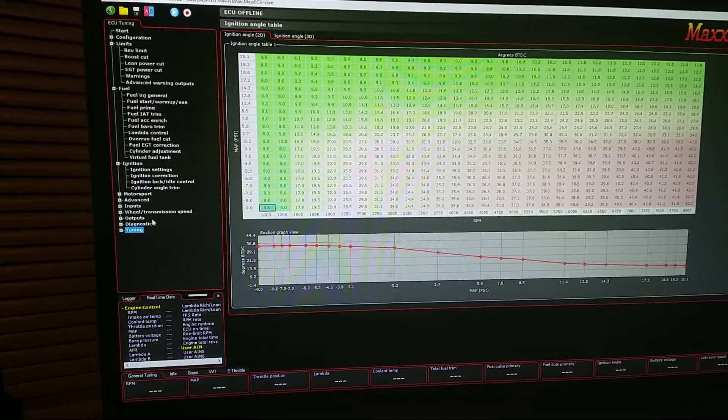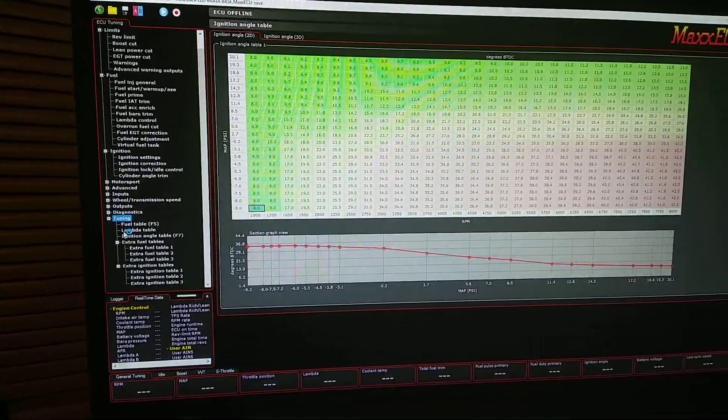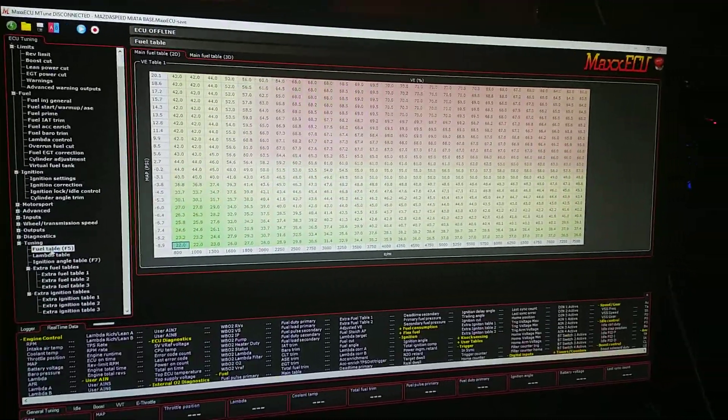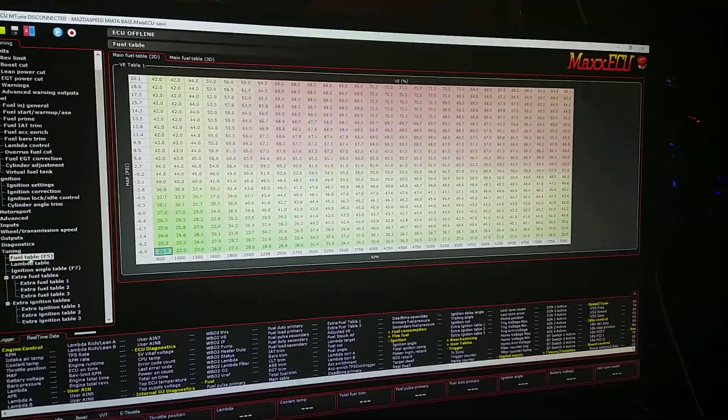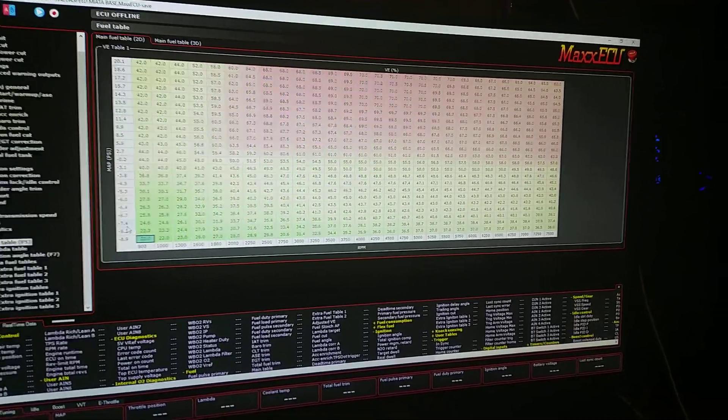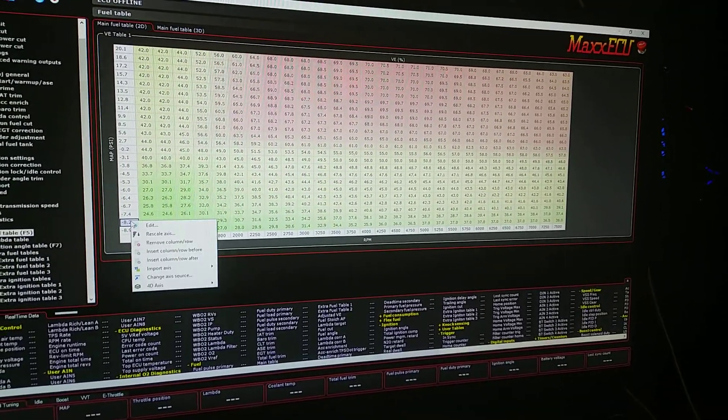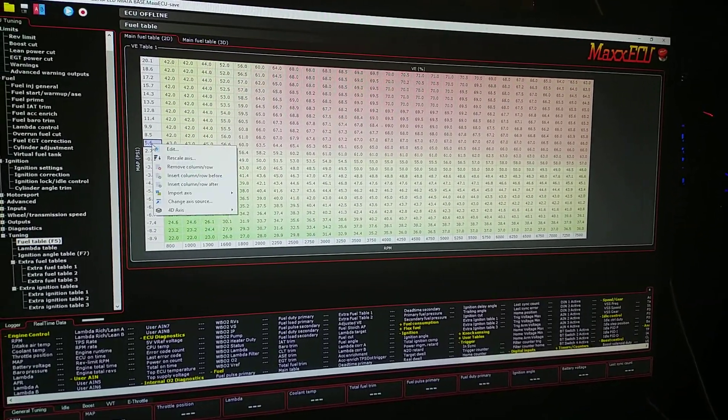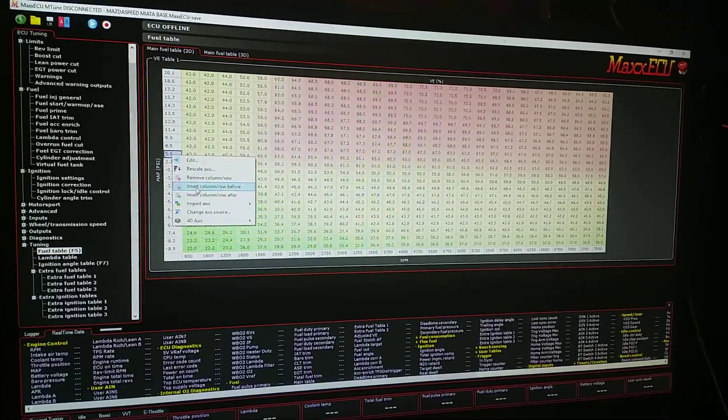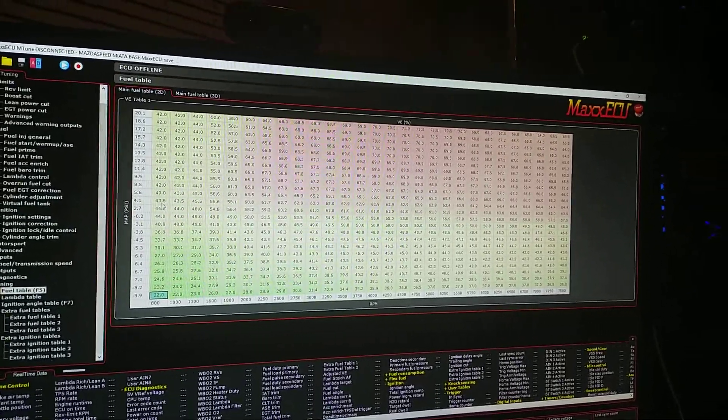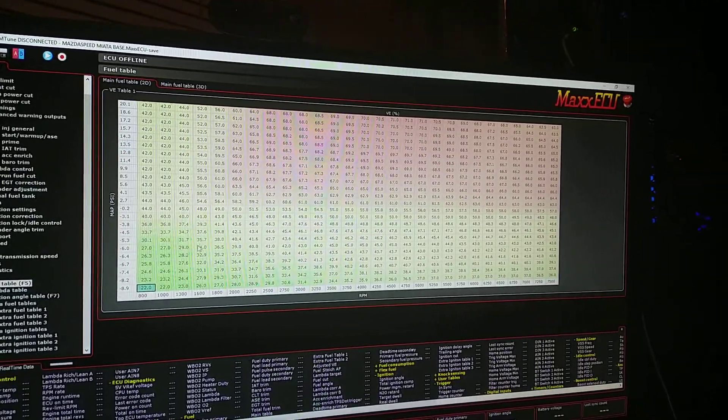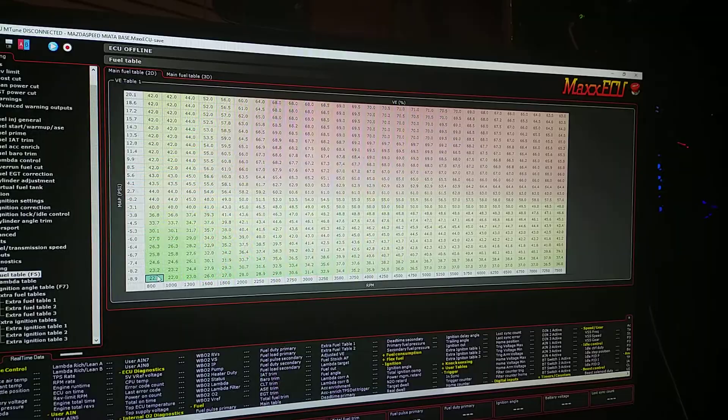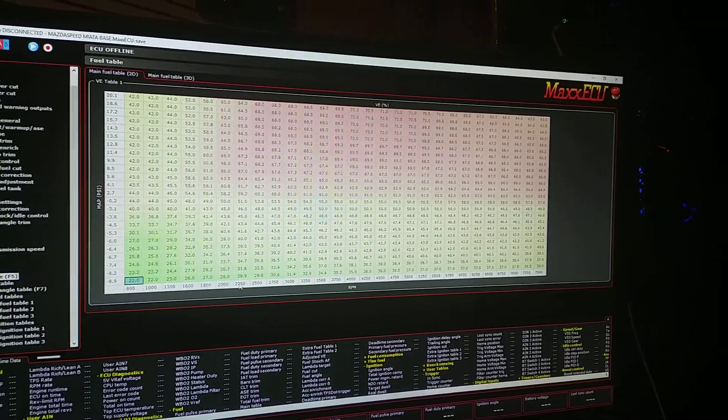You can see that this is the ignition angle table, this is the fuel table. Normally they are not this size, but the great thing about MaxCCU is at any point on this graph you can insert an extra row as many times as you'd like to increase as many break points as you'd like.